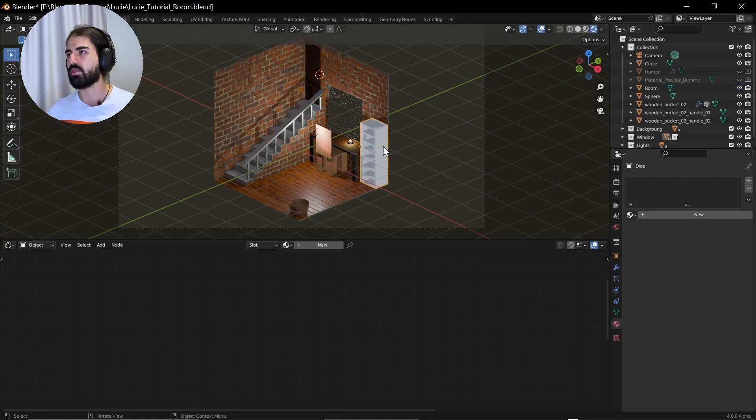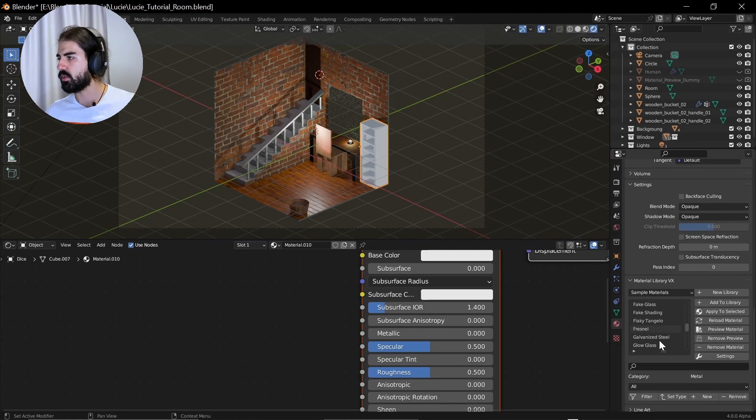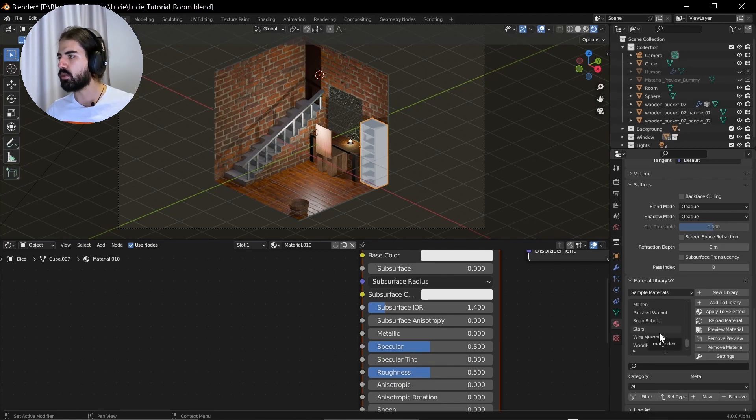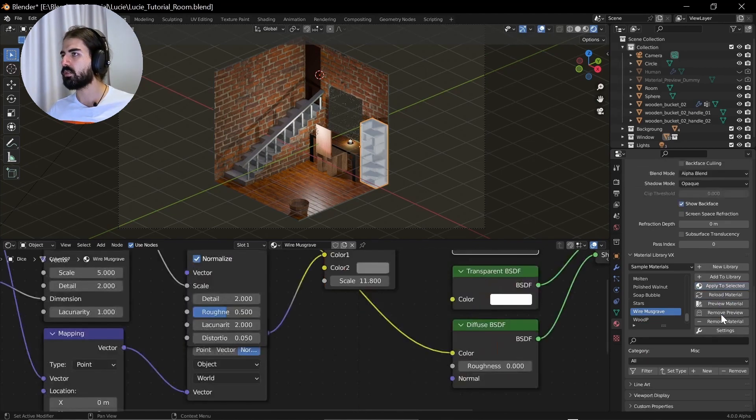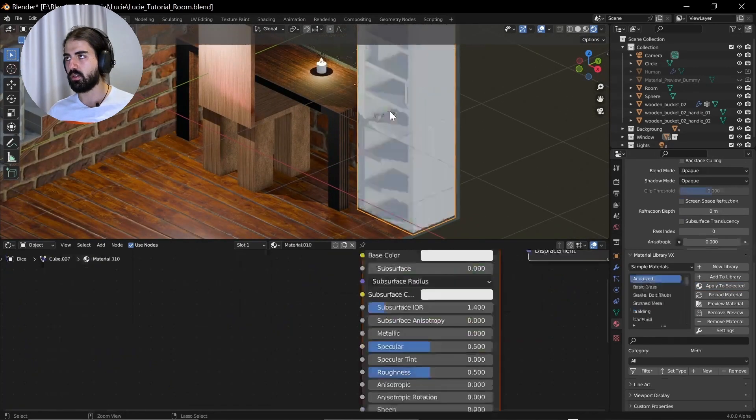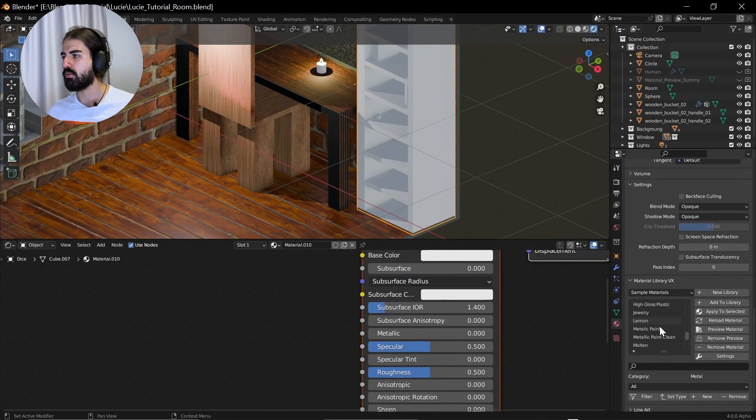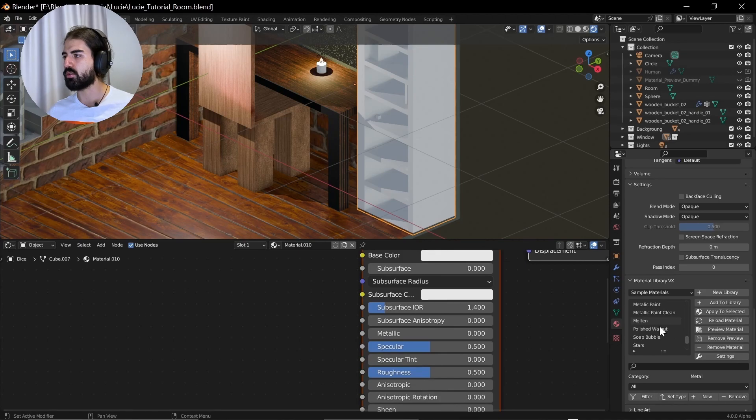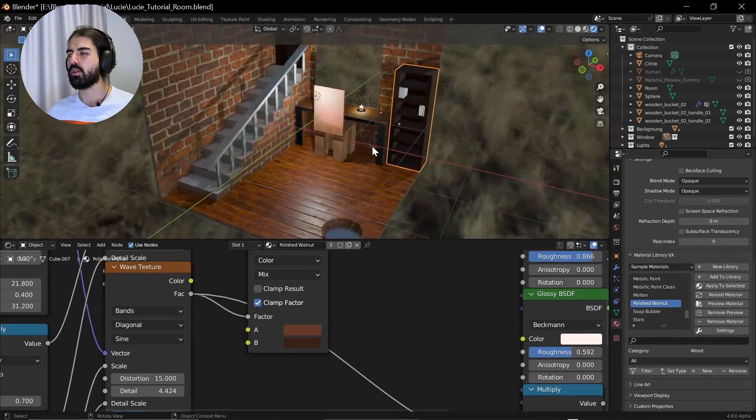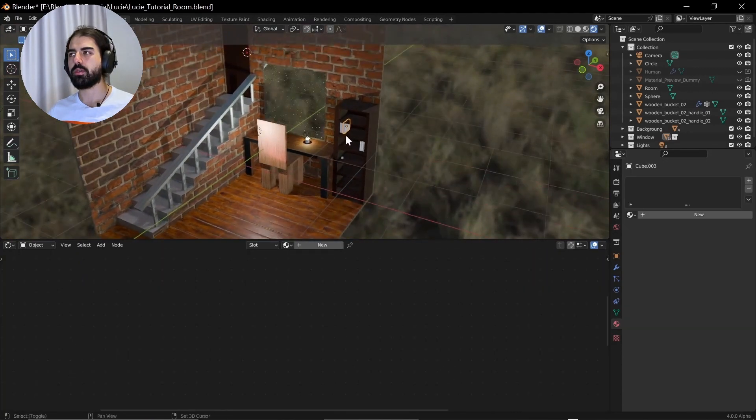And I see that I forgot to give the bookshelf the material. What can we do here? Soap bubble stars. What is wire musgrave? No, that's disgusting. Maybe here we can use the polished walnut. Okay, that has something to it.